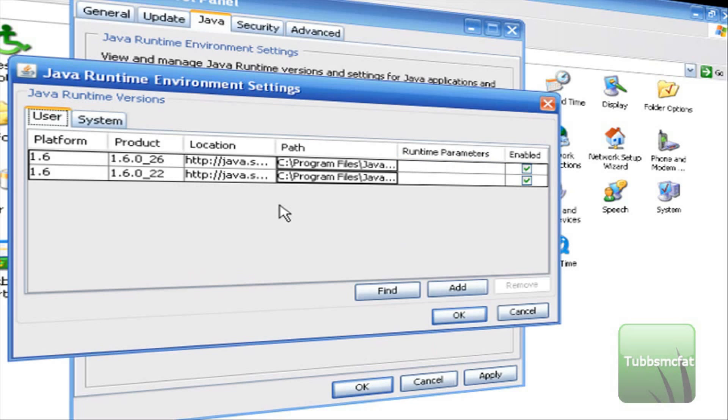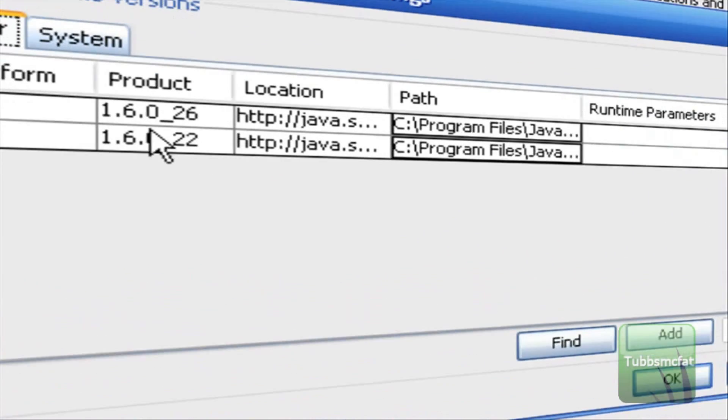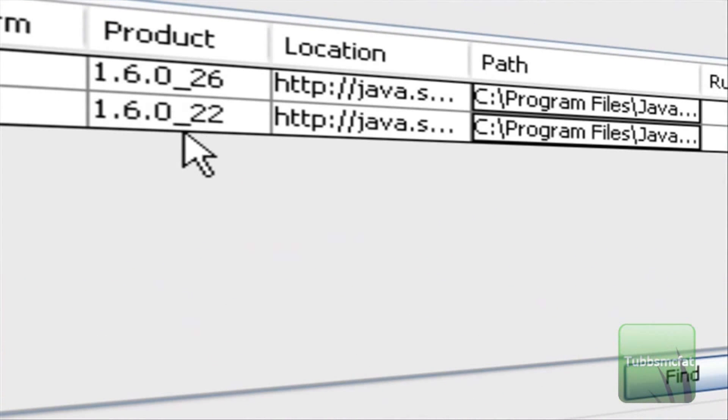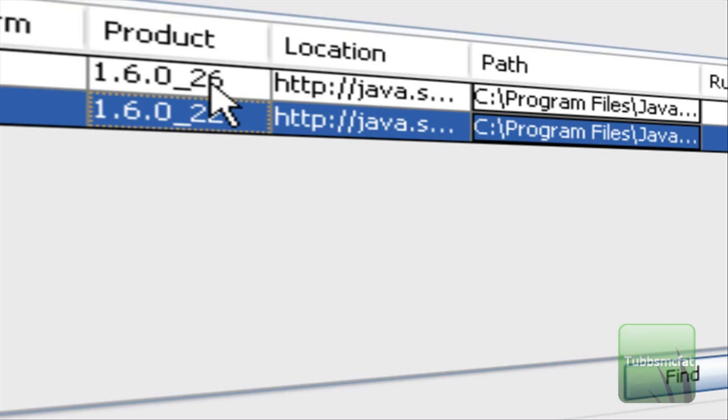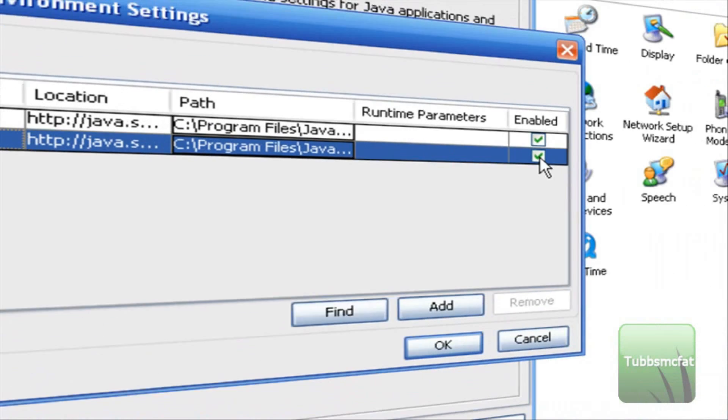And then you will most likely be prompted with these two little boxes right here. And if you look closely in the product box right here you want to disable the one that has the lowest number. So you can see this is 26 and 22. You want to disable 22 over here.